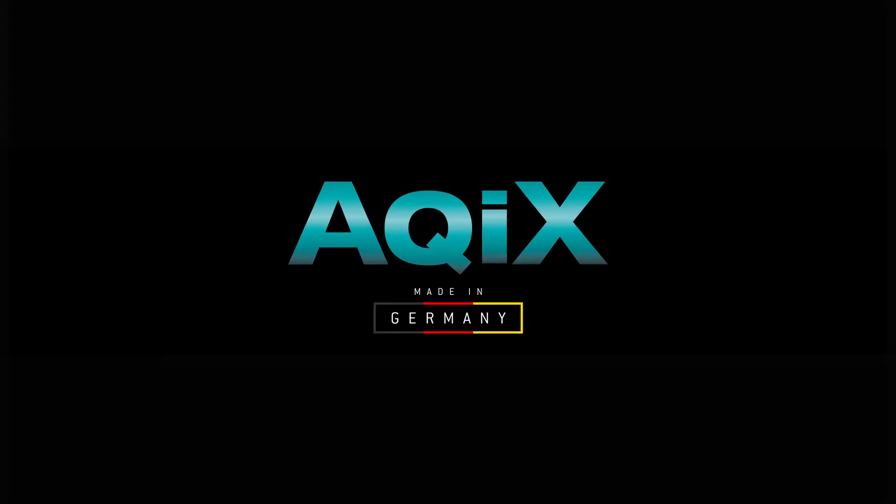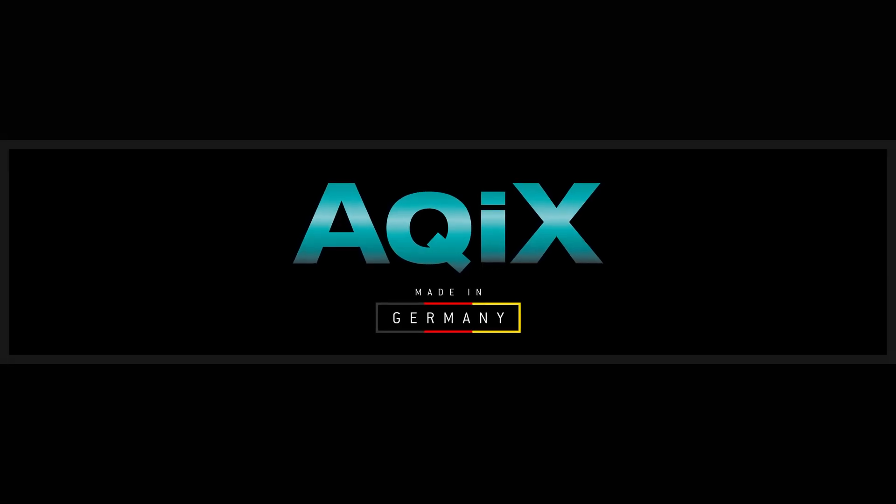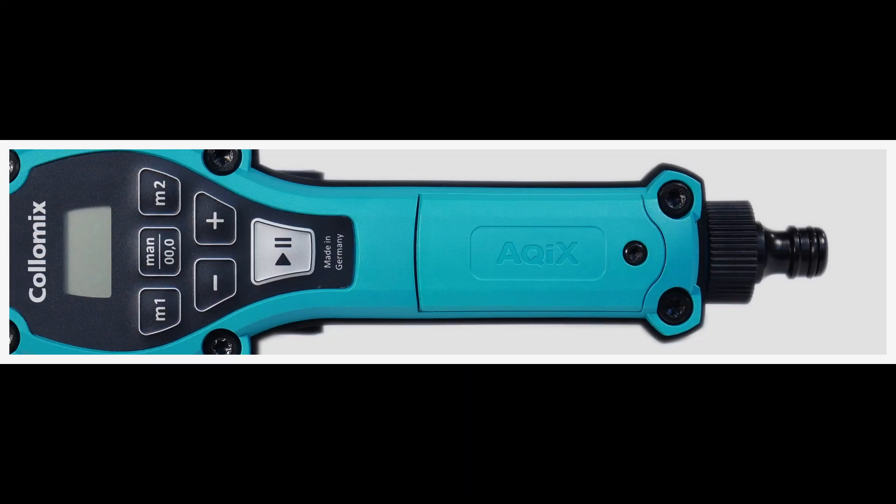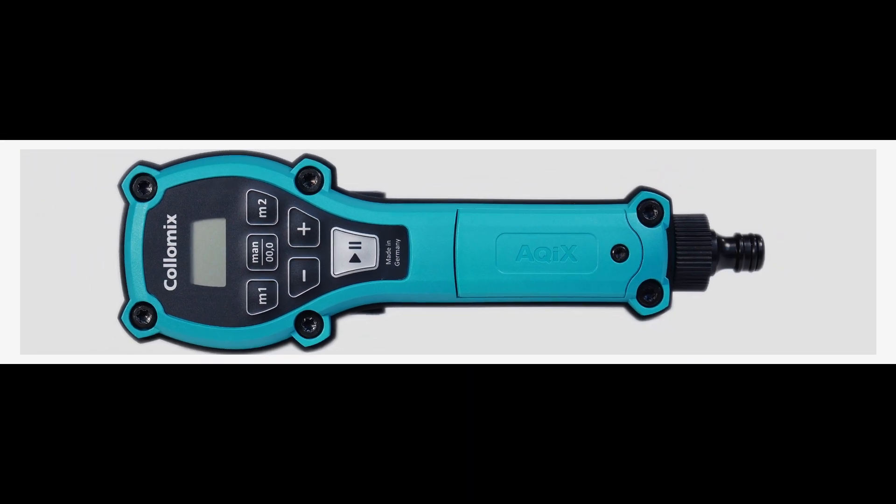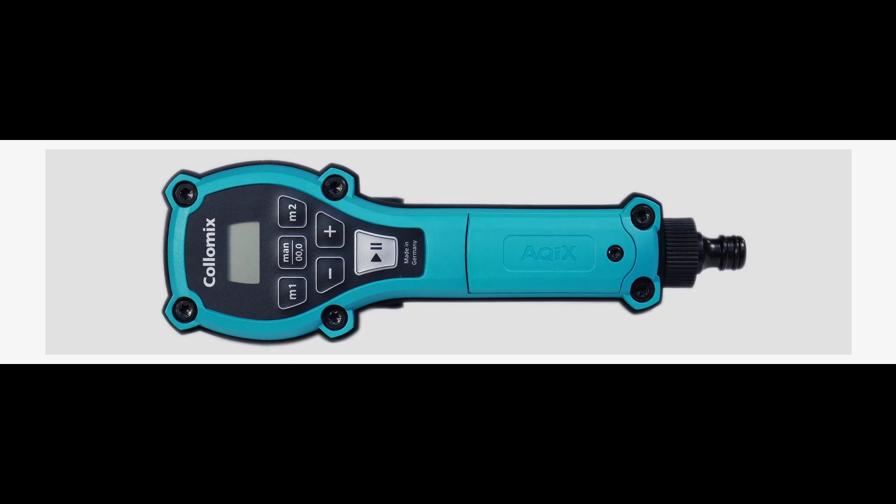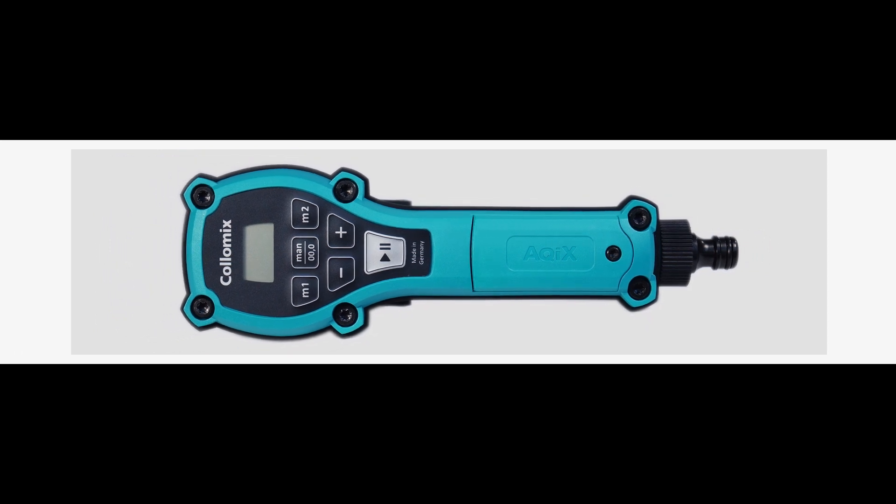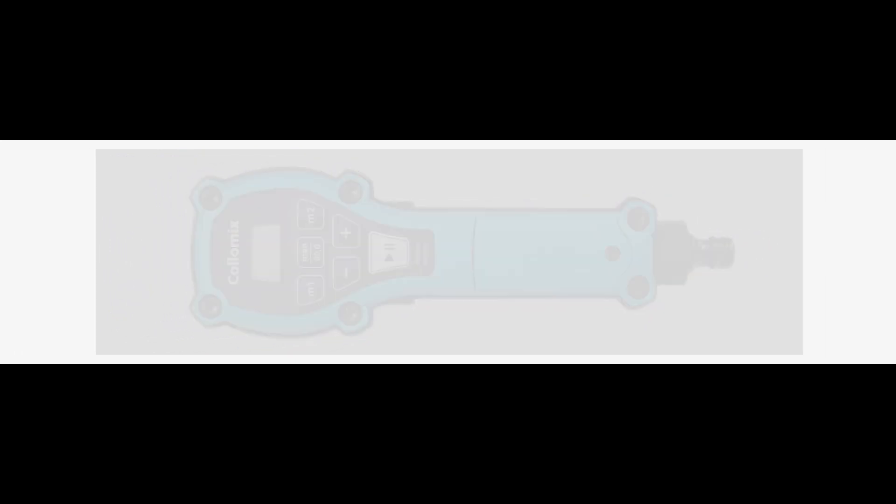That's why we developed the Aquix, an exclusive water dosing instrument designed exactly for the requirements of the construction site. The Aquix is extremely easy to use.